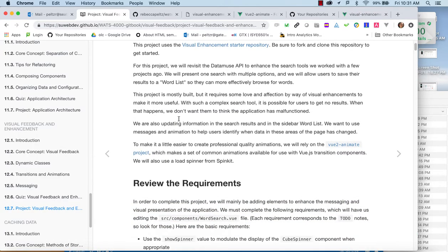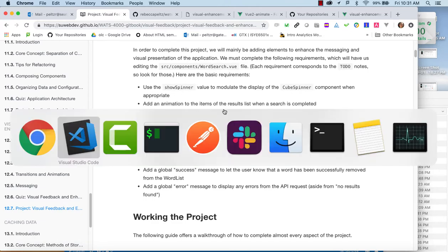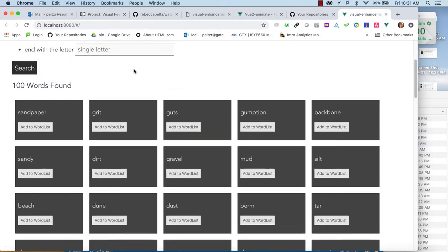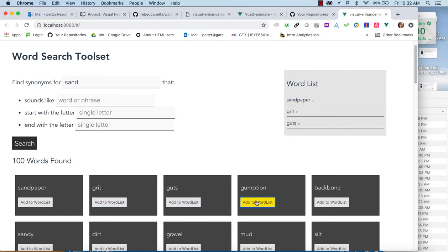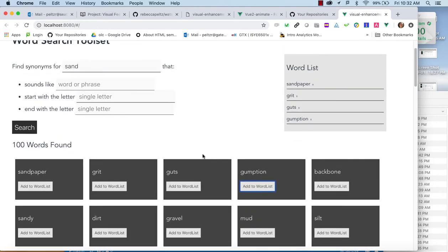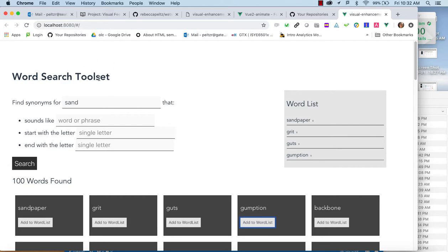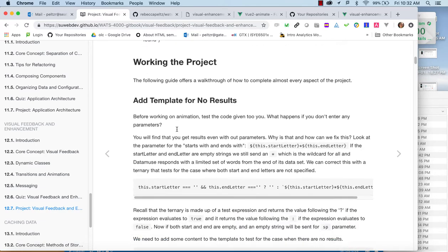Let's go to the notes on this project and work through that. We're going to be adding a spinner and showing some animations. We've got two things in this application: a word list on one side that allows us to add words, and a list of results. We're going to add animations to both lists, and also add messages that go along with things happening — success and failure type messages.